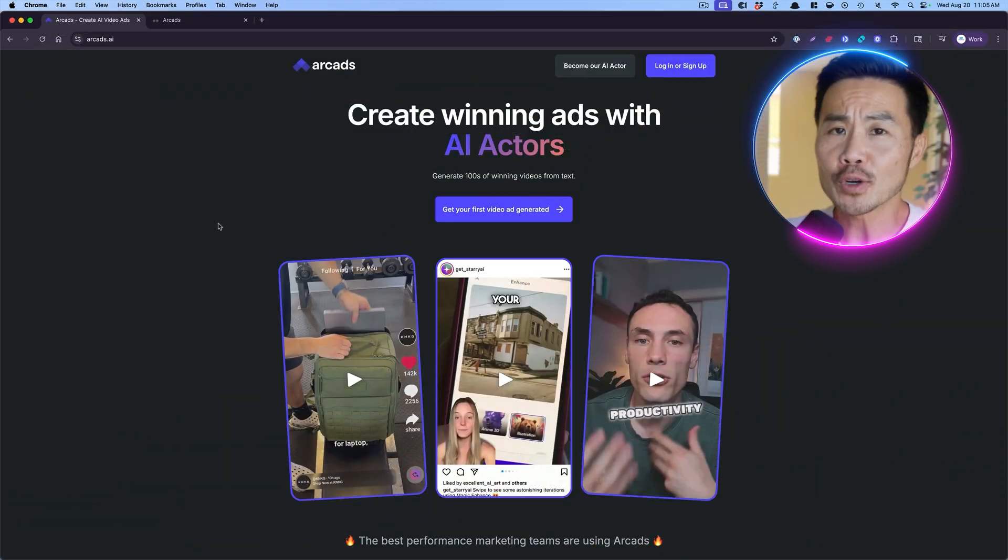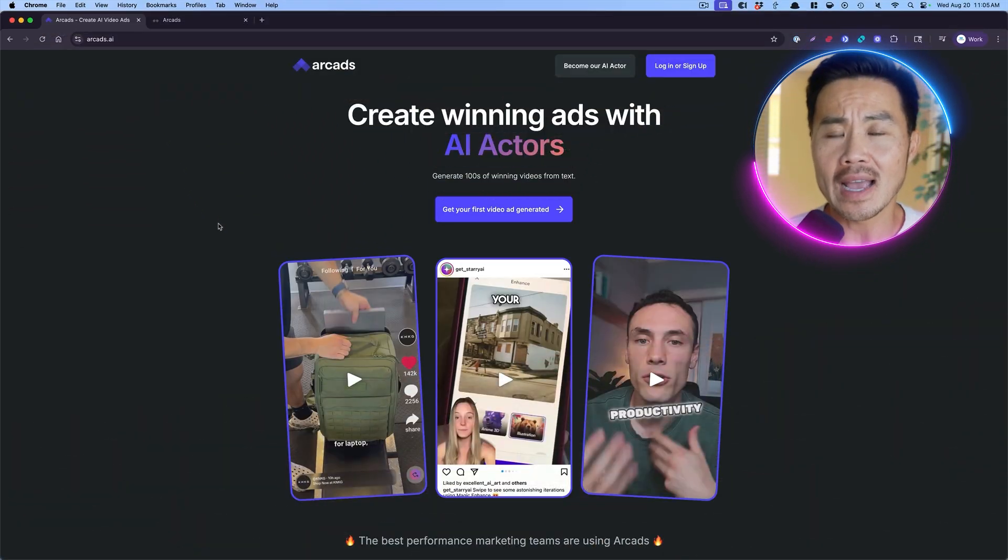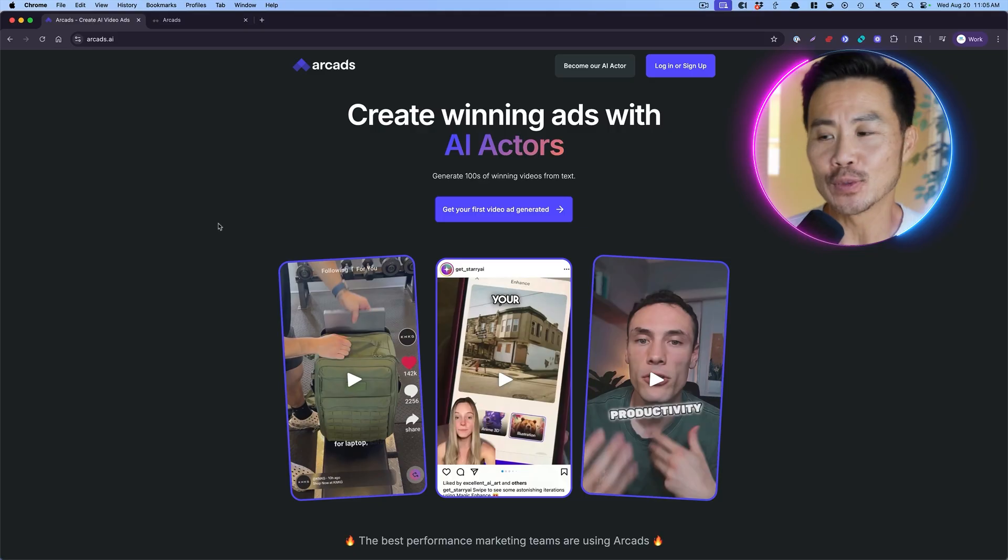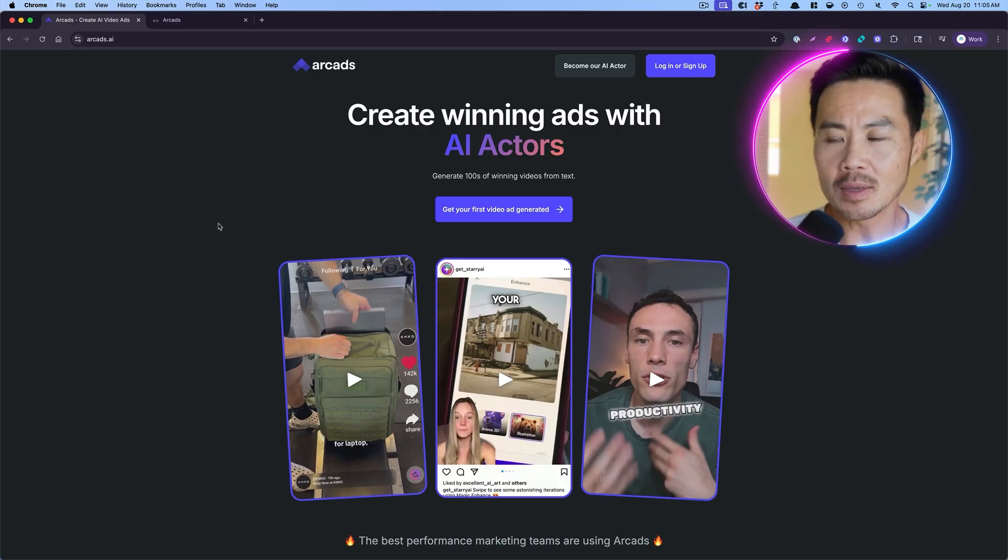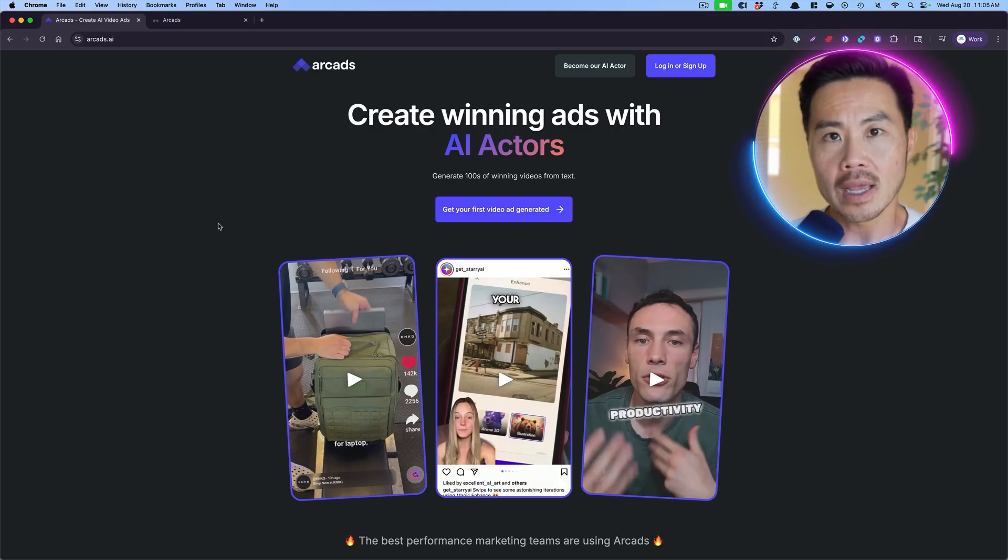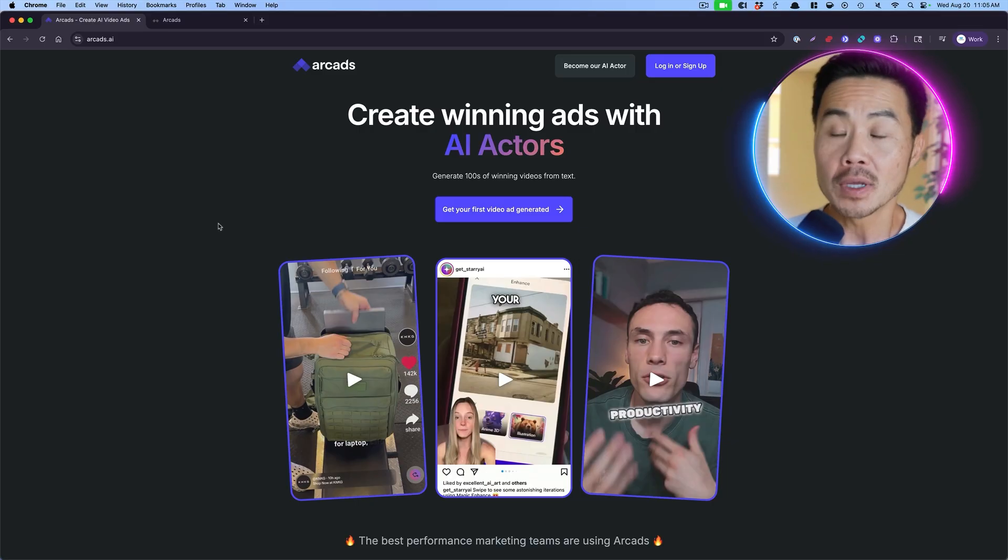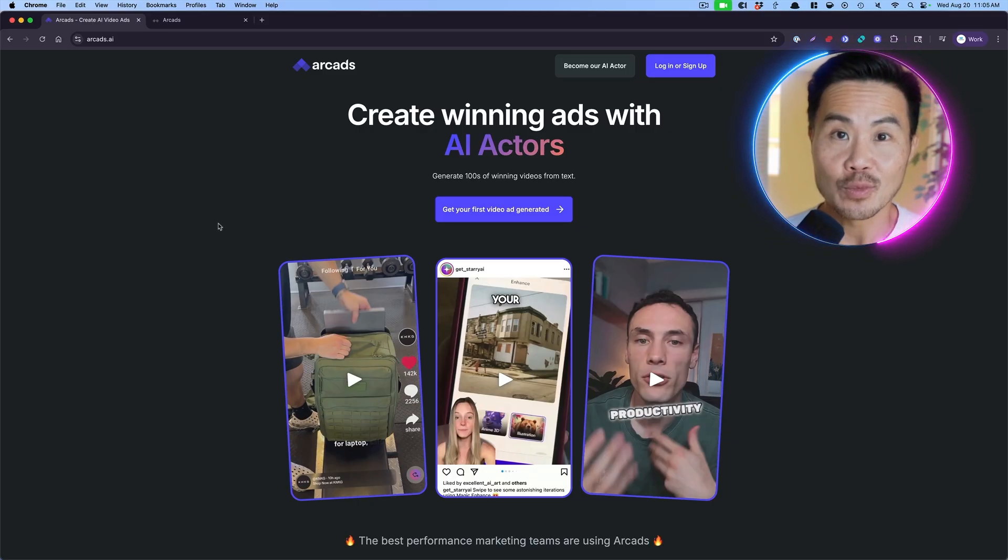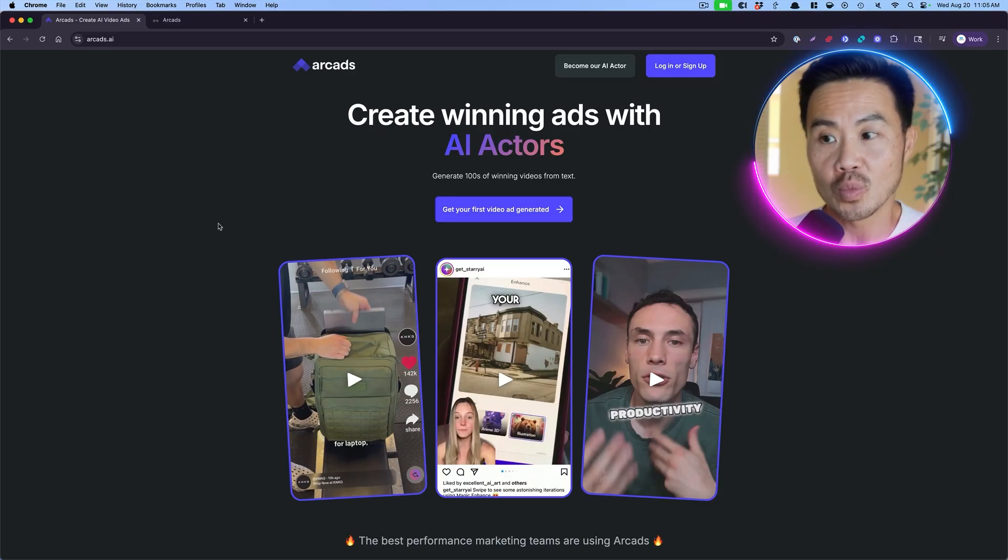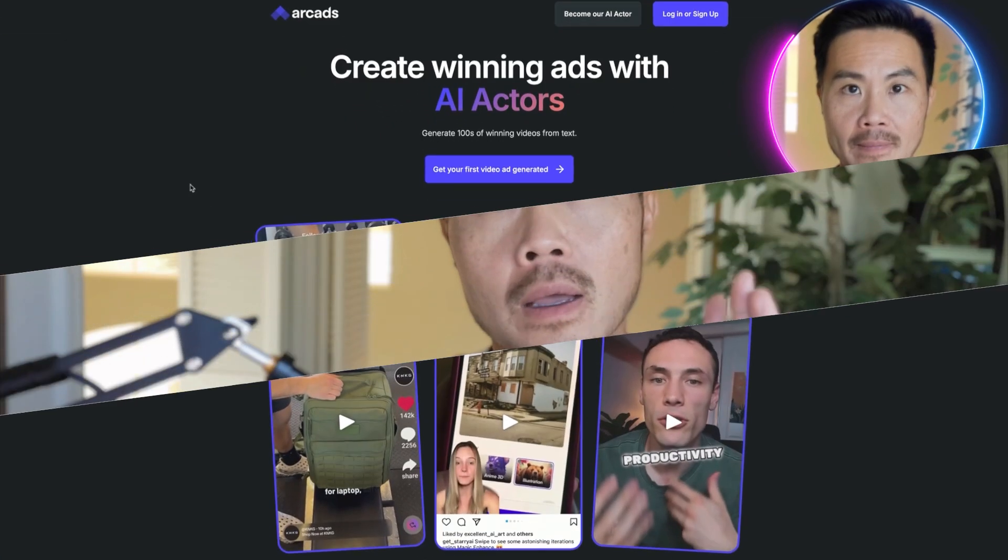So in this video, we're going to be using rcads.ai, my favorite AI UGC creator tool in the market. It's very affordable. Go check them out, rcads.ai, but you can do a lot within this. And we're going to create the entire video, all the B-roll, all the gestures within rcads.ai.